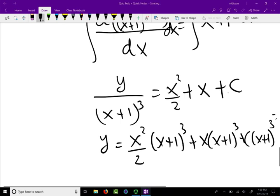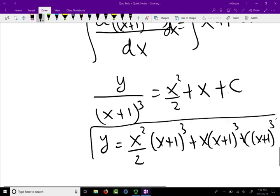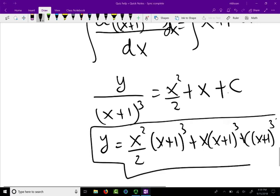This is the explicit solution for the differential equation. I will show you how to do a couple more problems. Thank you very much.